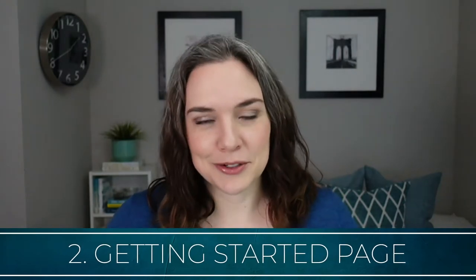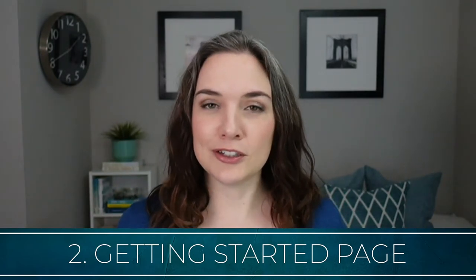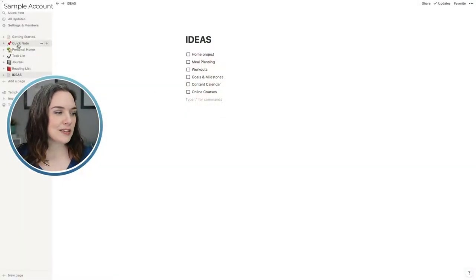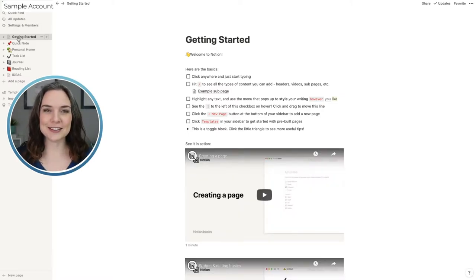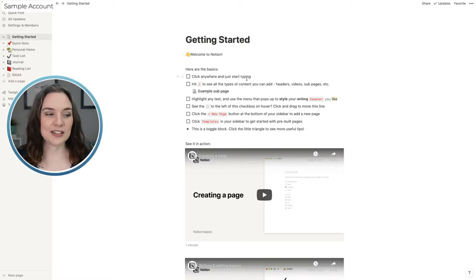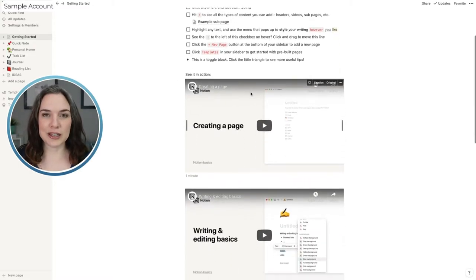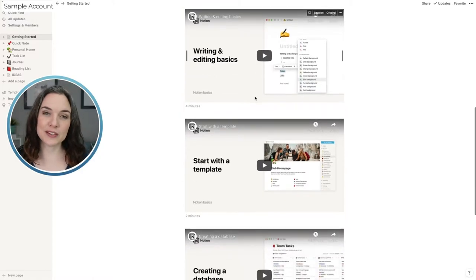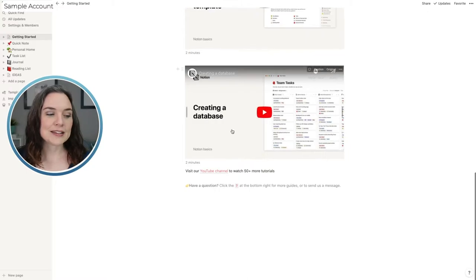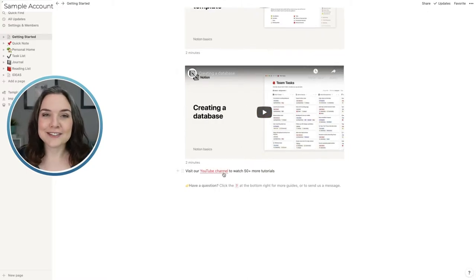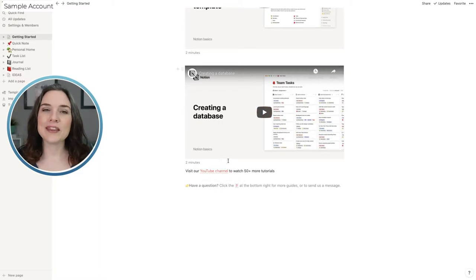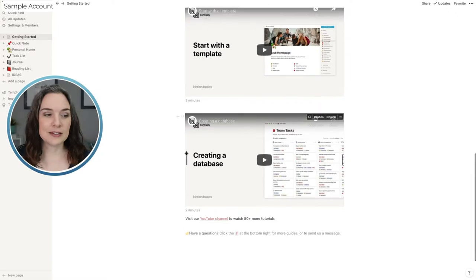The second recommendation is the Get Started page. I do actually find the Getting Started page in Notion to be helpful because it teaches you some of the main things you need to know and has helpful resources. In the Welcome to Notion page they have little examples, so you can start to play around with it. It has helpful videos on how to create a page, how to do writing and editing, how to start with a template, and some basics on creating a database. They also have a link to their YouTube channel with a lot more content.